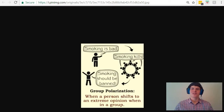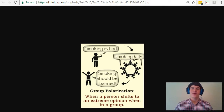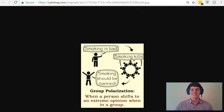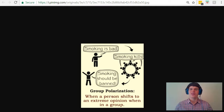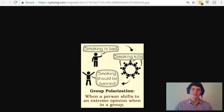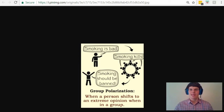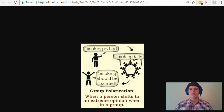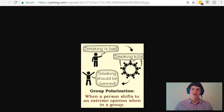Let's walk through this question answer choice by answer choice, starting with group polarization. As stated here, group polarization is when a person shifts to an extreme opinion when in a group. For instance, in this case I take a person who believes that smoking is bad and put them in a room of other people who also believe that smoking is bad. As they discuss the negative aspects of smoking and all the damages that it causes, their opinions begin to become more and more extreme. By the time they finish their discussion, this person who originally believed that smoking was bad now believes that smoking should be banned — they have gone from believing it's bad to believing something much more extreme in the same direction.